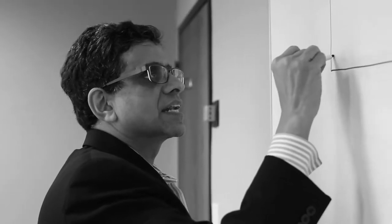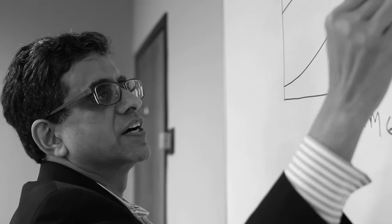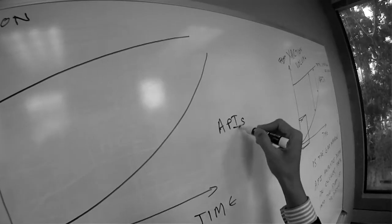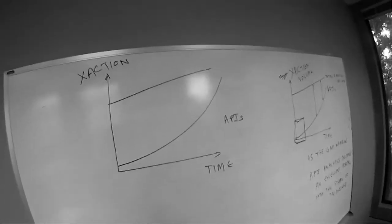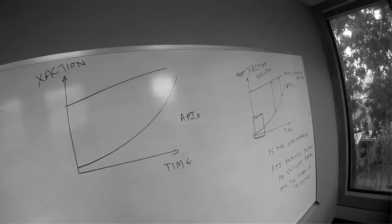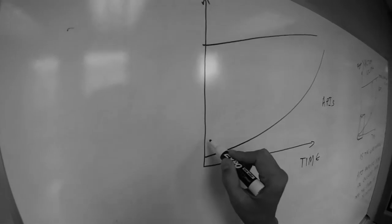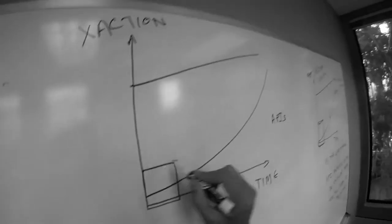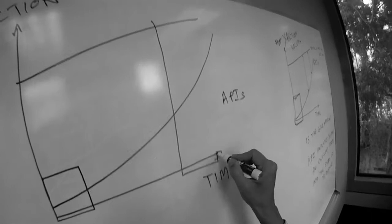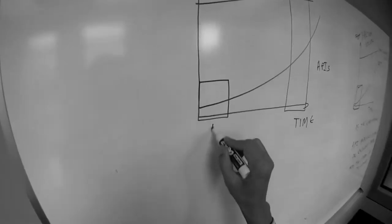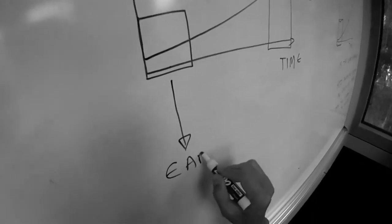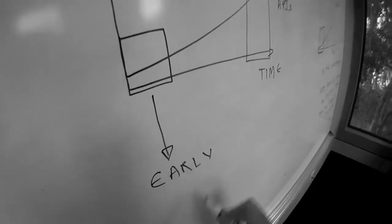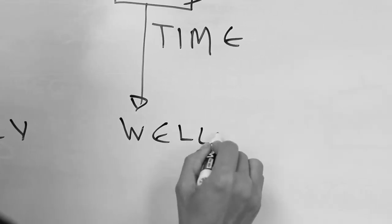But in fact the API delivered transactions are going to contribute an increasingly larger fraction to this bottom line or top line. And what we are going to do is we are going to examine two companies, a company that is just embarking on its API strategy and a company that is well into its API strategy.